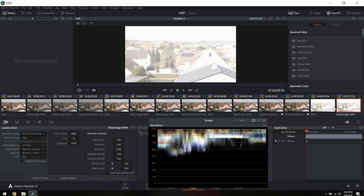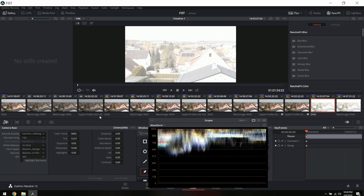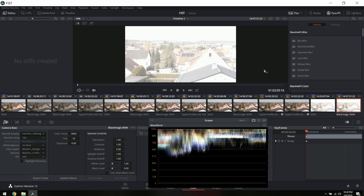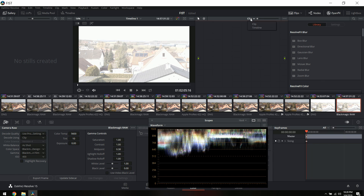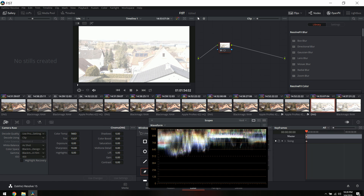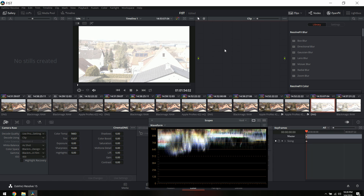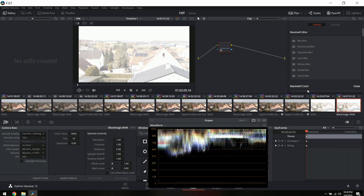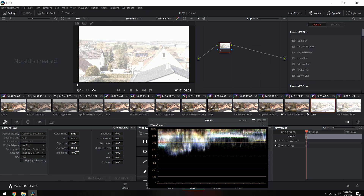This was shot at ISO 400 and I believe this was four to five stops overexposed. Let's reset that and turn on the nodes, make sure there's nothing in the timeline. I'm going to delete that, create a node — okay. So for the CinemaDNG, like I said, you have a highlight slider.